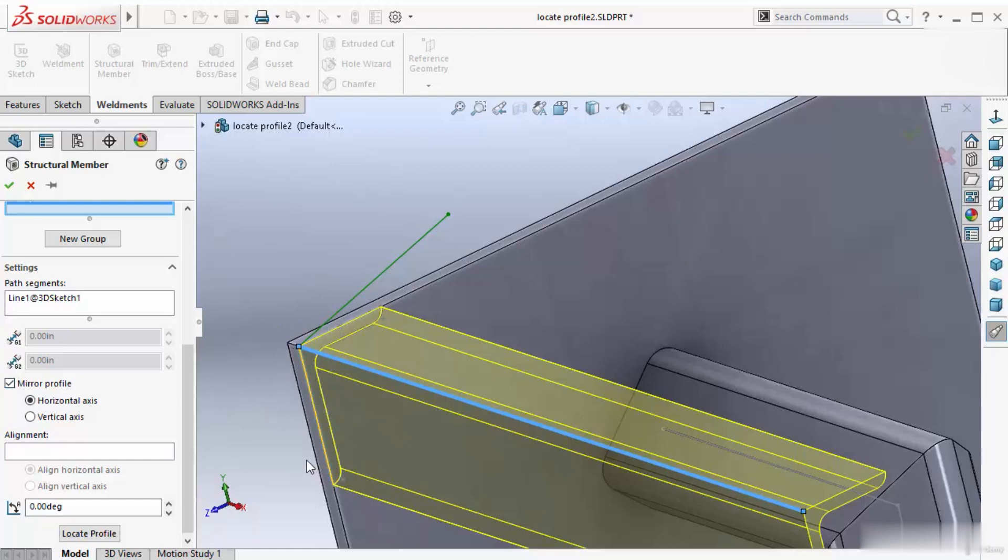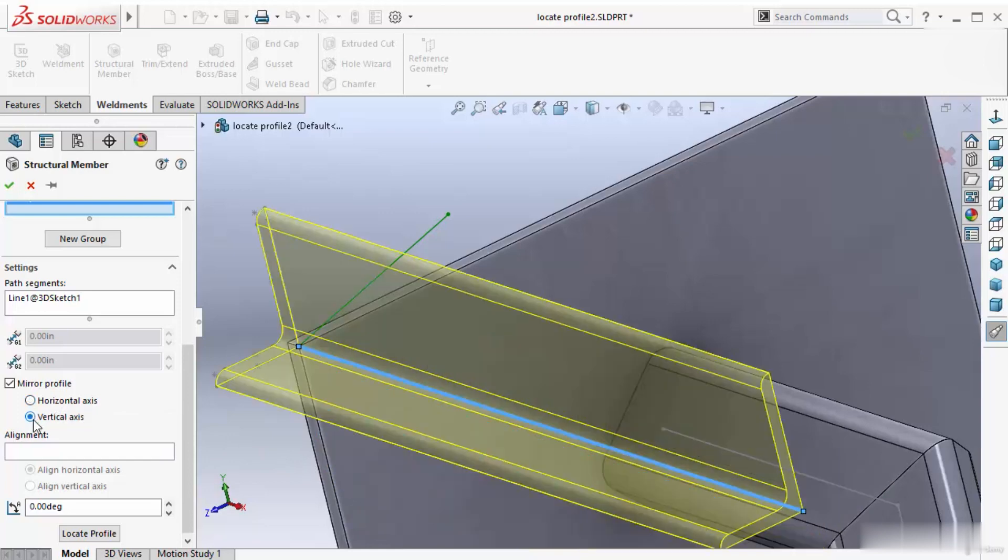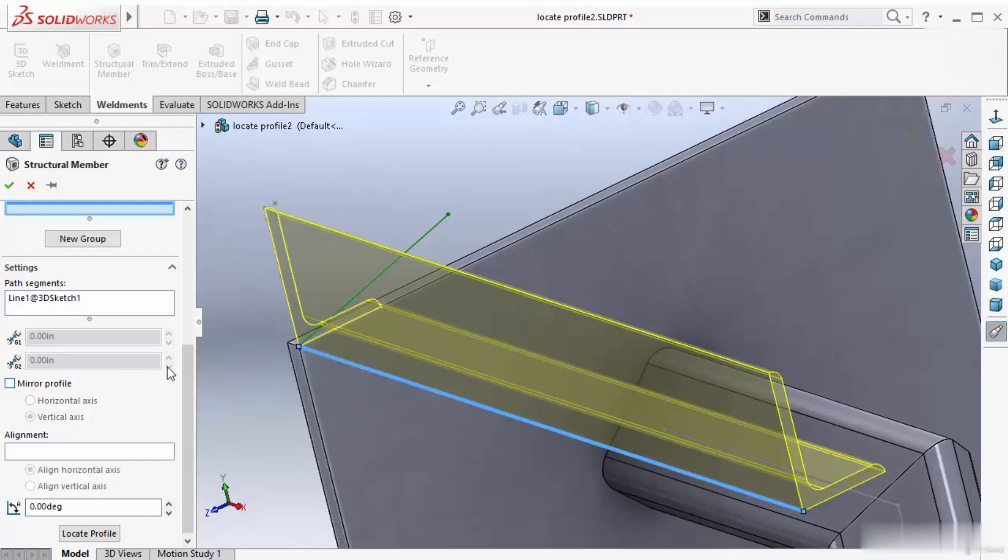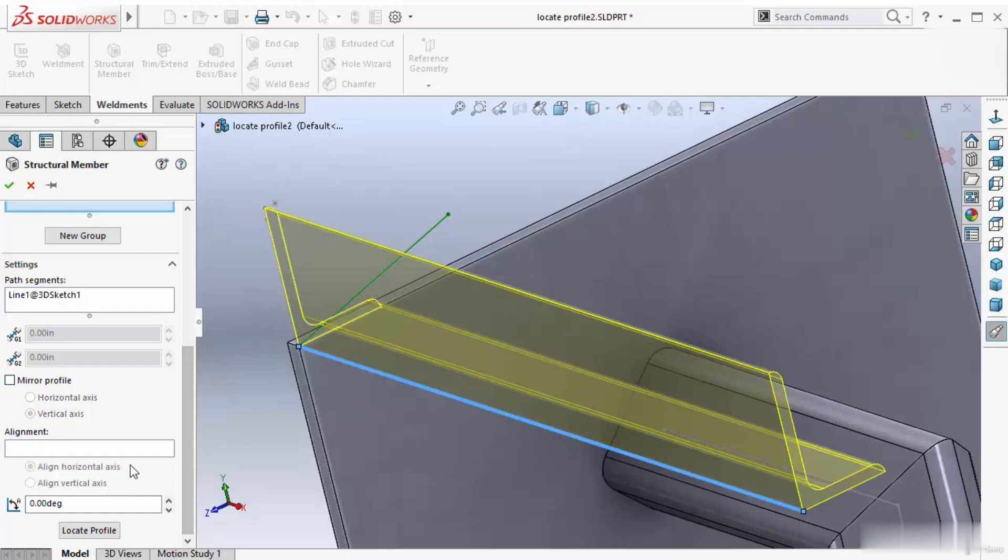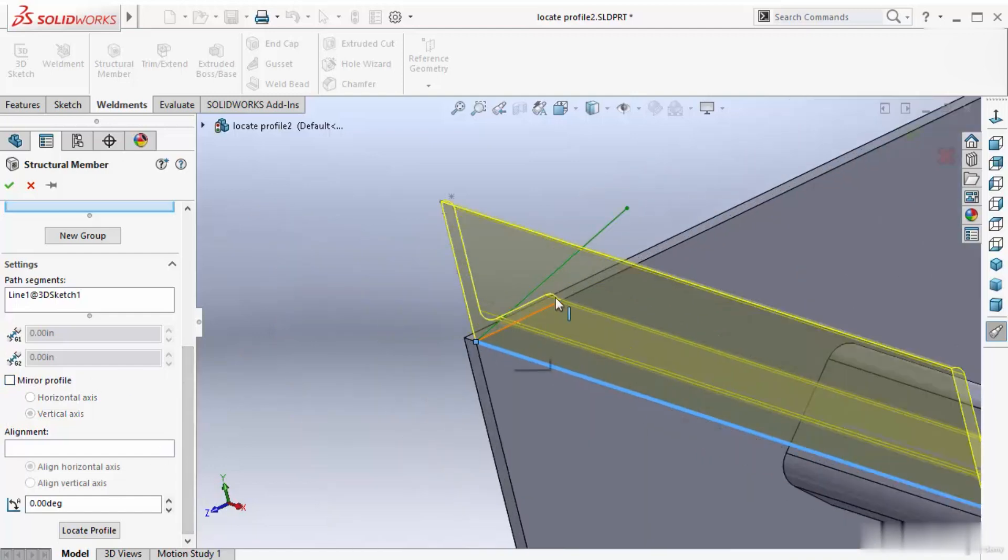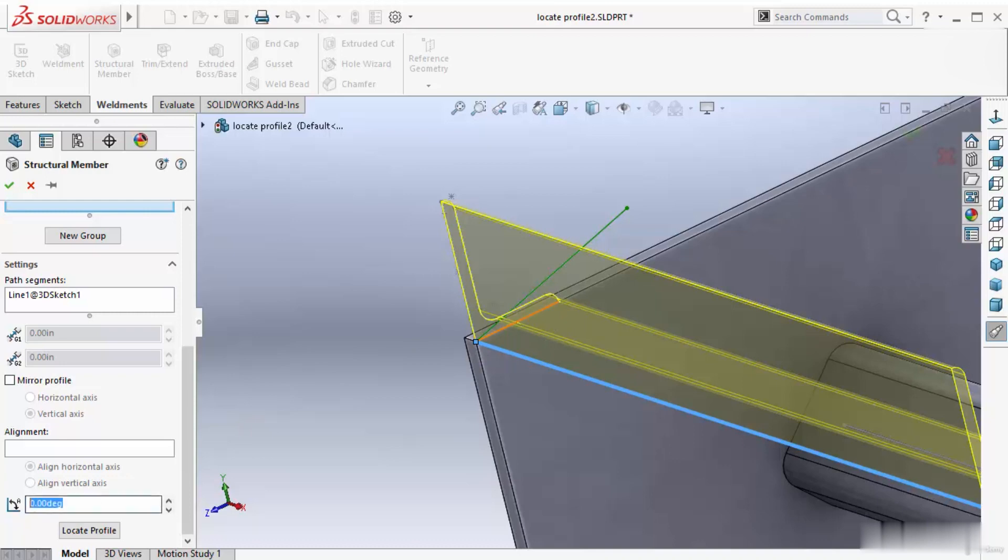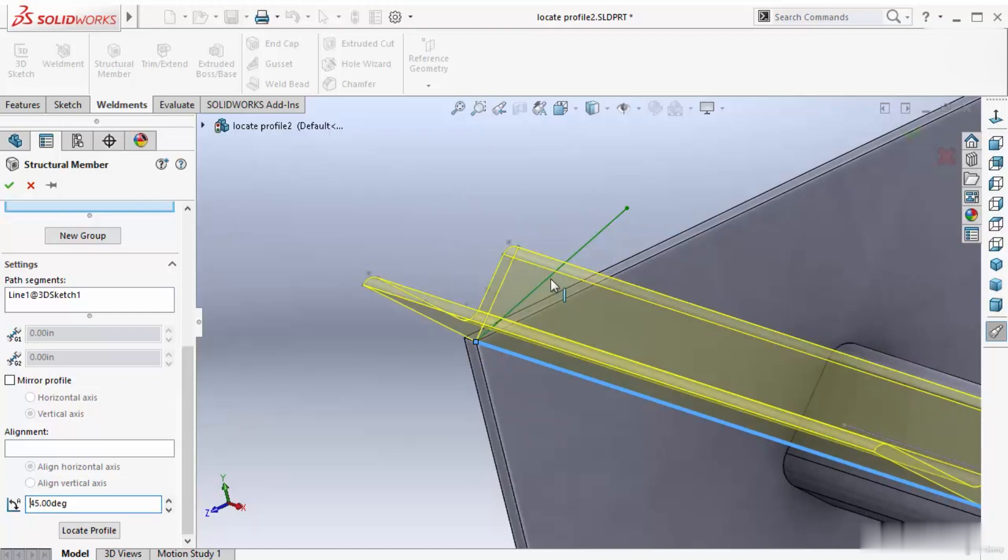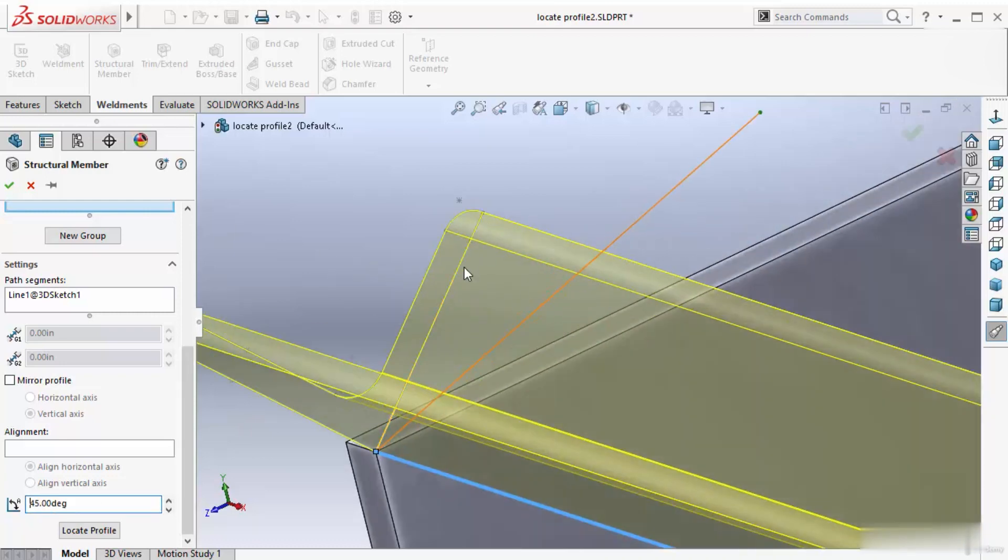As well as if you want, you can change axis. Right now this is horizontal axis. Change this to vertical axis. Or if you want, you can just rotate it. Unselect this option and let's say this is at this moment 0 degrees. Change this to 45 degrees. Now this line will create 45 degree width.